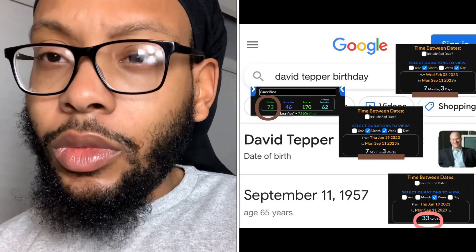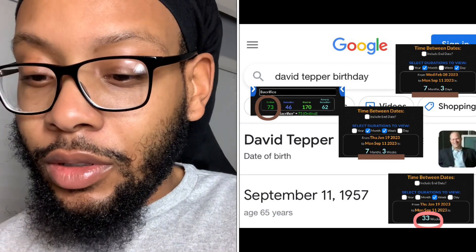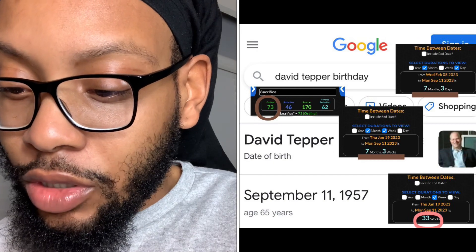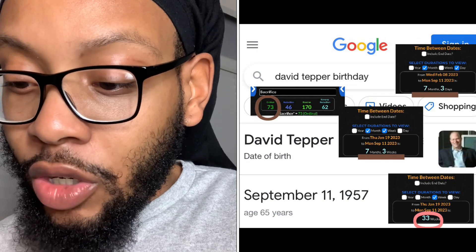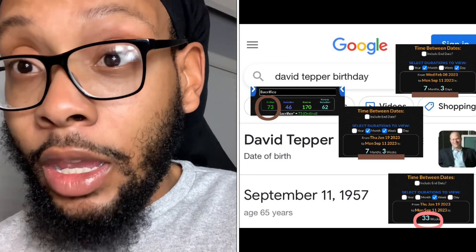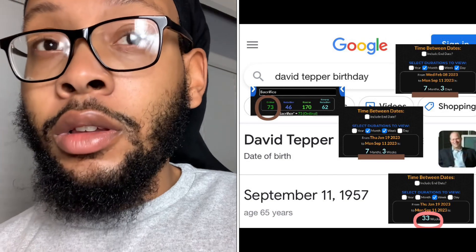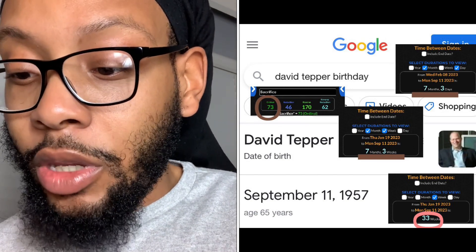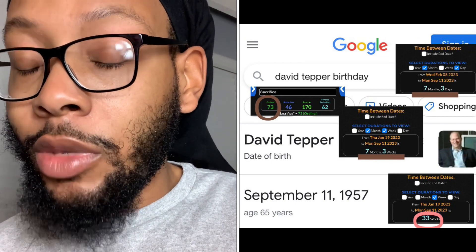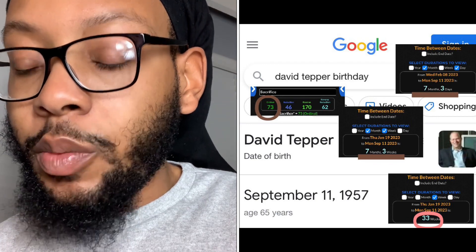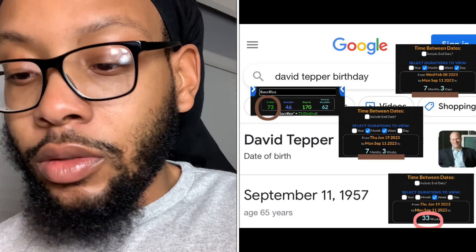And then a salute to the 33 degrees — the highest level, that important number. They gotta throw a salute to them using that 33-week span from January 19th 2023, the death date of Anton Charles Walks, to September 11th 2023 — Dave Tepper's birthday, who they had to mention in this man's death article. It was a span of 33 weeks from his death date to this man's birthday. Another salute.